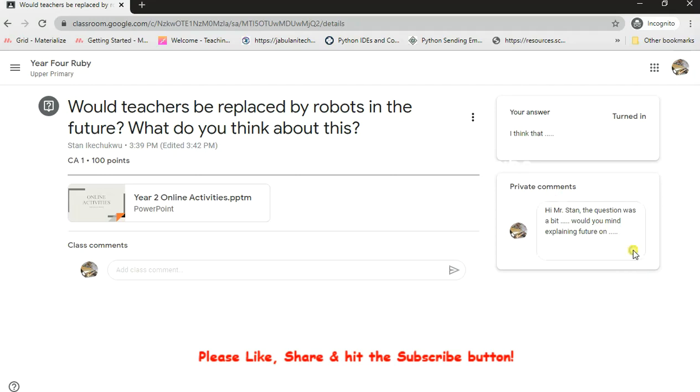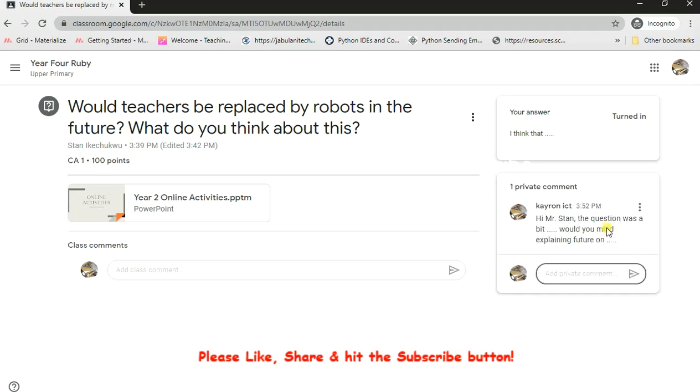Now the teacher receives this as a private comment. This gives the child and the teacher an opportunity to interact on the question that has been asked. So if there are areas the child did not really understand, the child posts a comment there to the teacher directly and no other child sees that except the teacher. But if the child goes on the class comment to post anything, every other child logged into that class will see it.